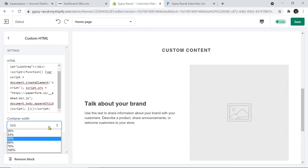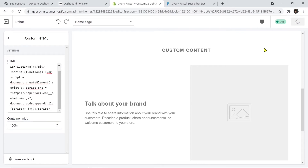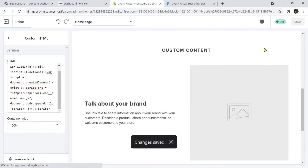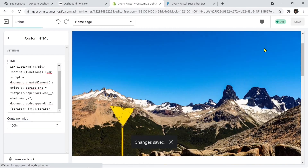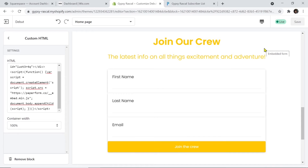I'm going to change this container width to 100% and click save. If we scroll down, we can see that our form has now been embedded onto our Shopify site. I told you it is that easy.